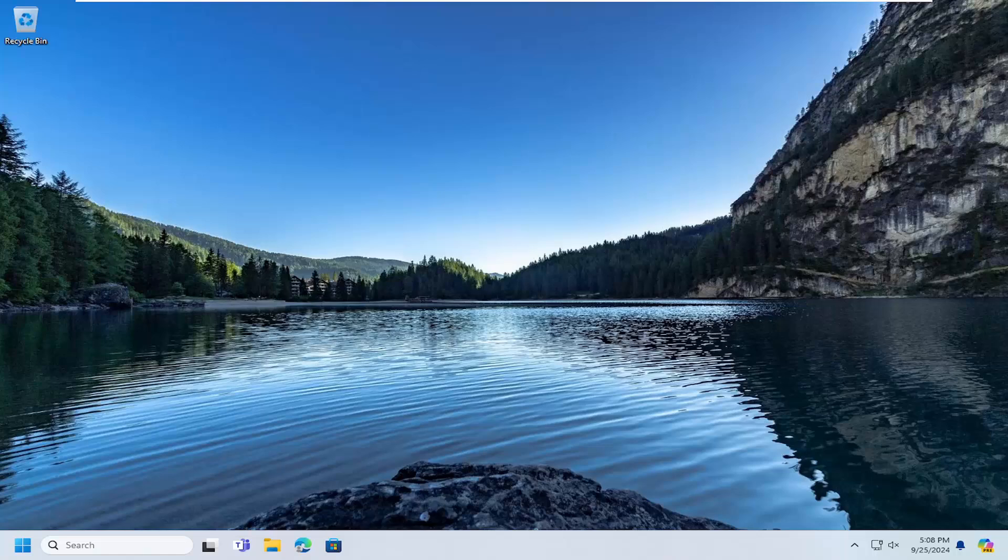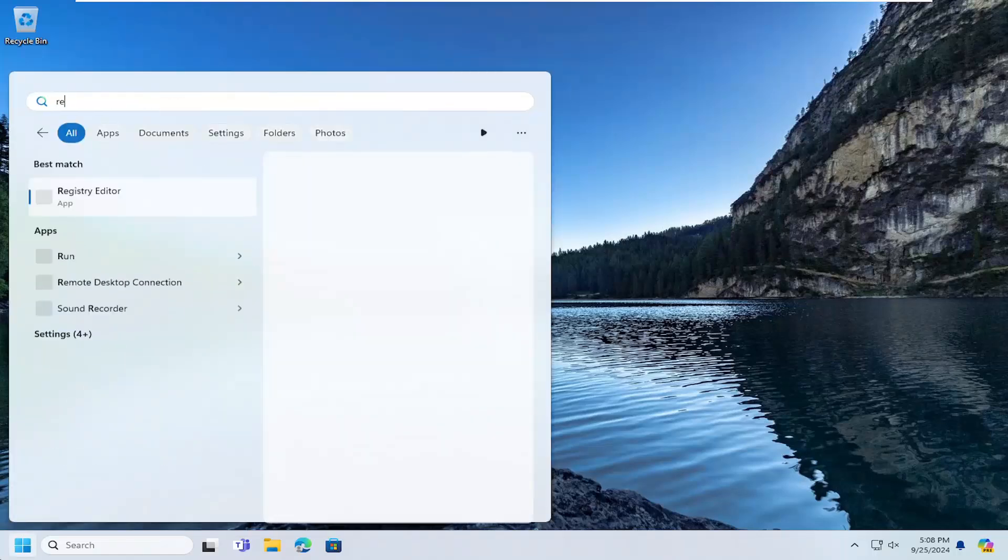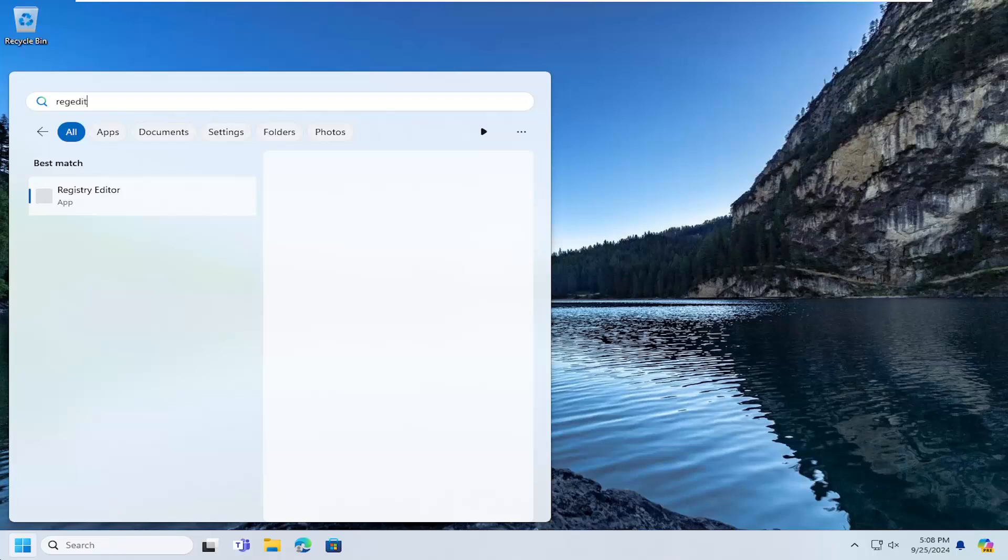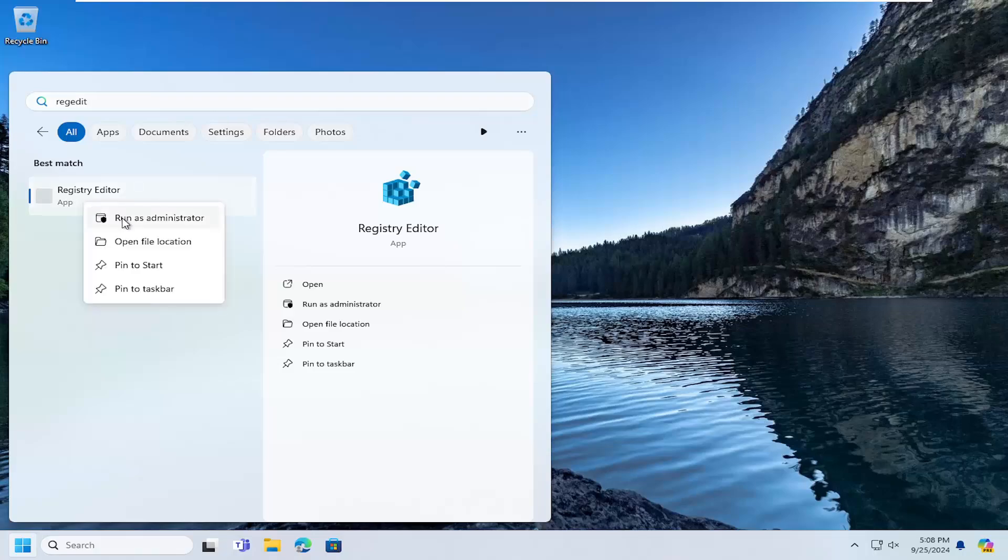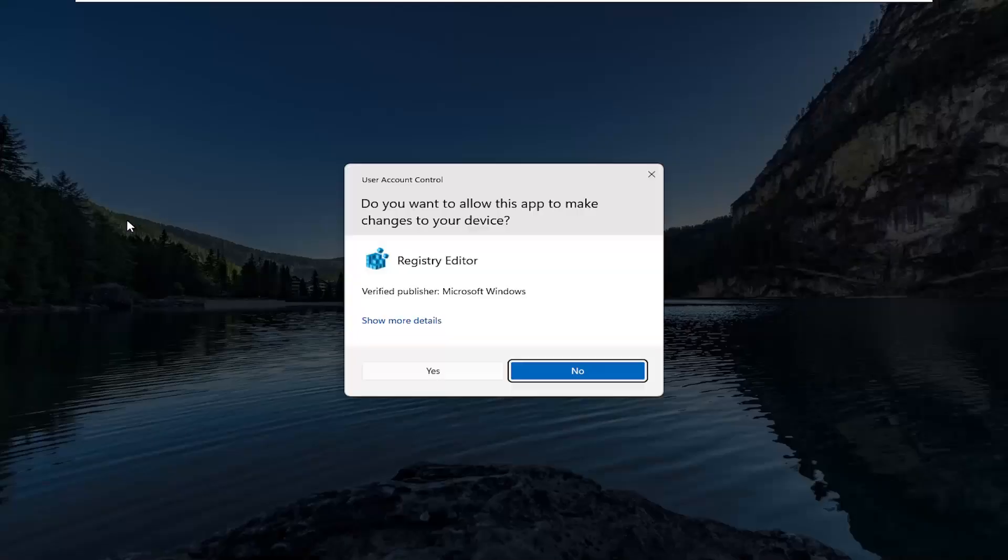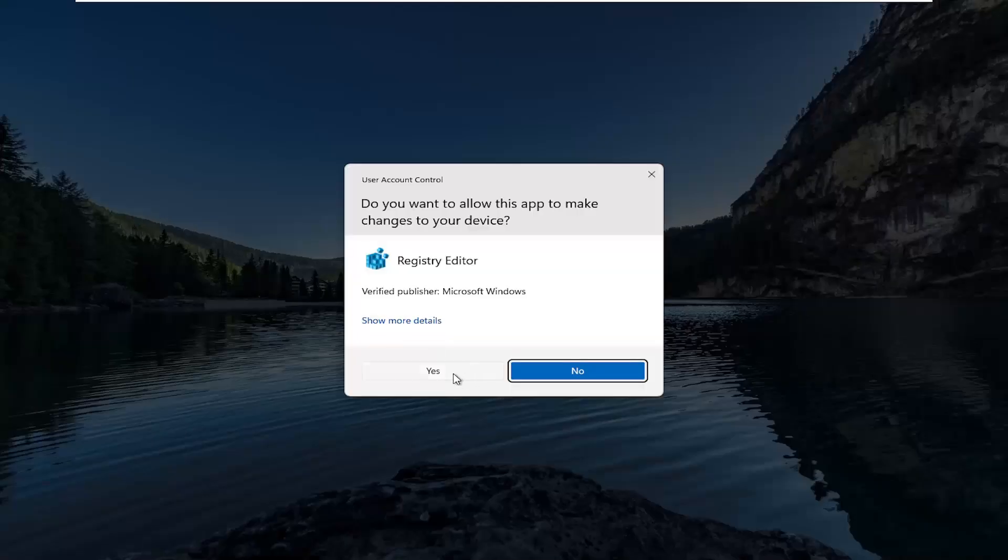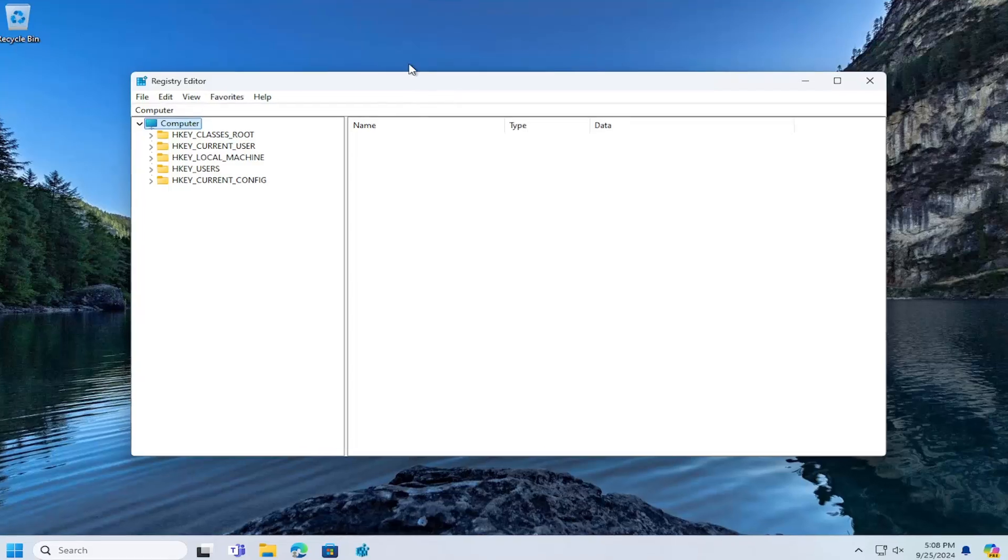All you have to do is open up the search menu, type in regedit, R-E-G-E-D-I-T. Best results should come back with Registry Editor. Go ahead and right click on that and select run as administrator. If you receive a user account control prompt, select yes.